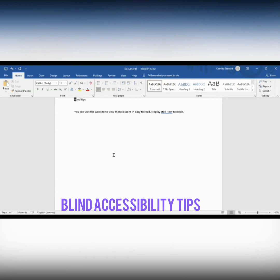That means we have to navigate to go in front of the word 'tips'. Remember, the cursor is that blinking line that moves every time you press the arrows or type. The cursor is the point or site of insertion — anywhere the cursor is and you press a letter or character, it will be inserted there. In this case, I want 'accessibility' to go in front of 'tips', so I am going to navigate in front of 'tips'.